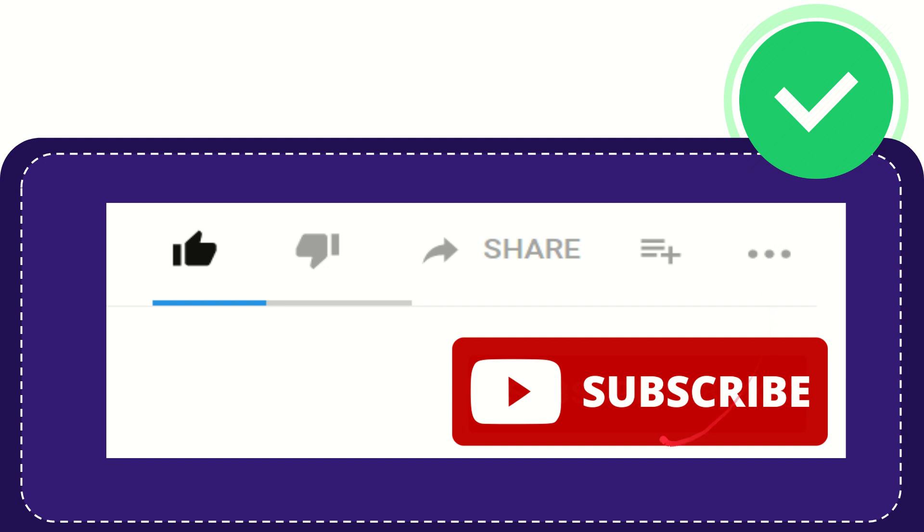And yeah, don't forget to subscribe. I think that's all. Thank you so much for watching this video and see you again in another video. Bye bye, see you again.